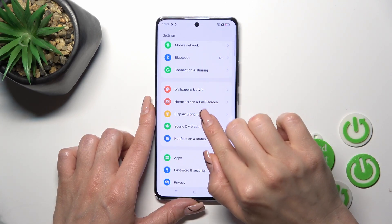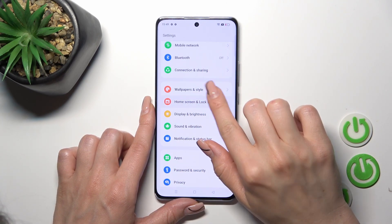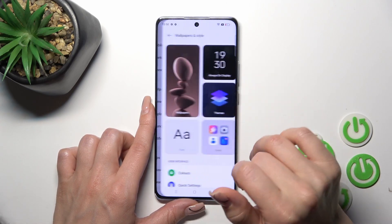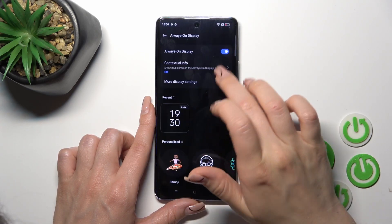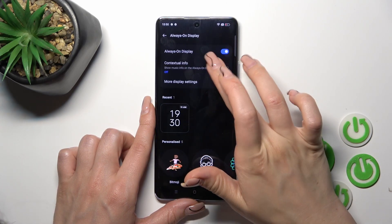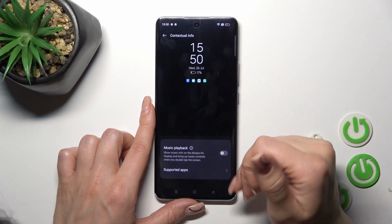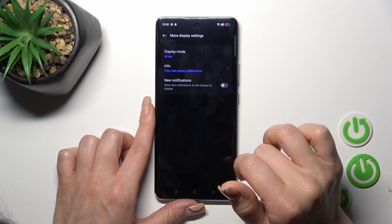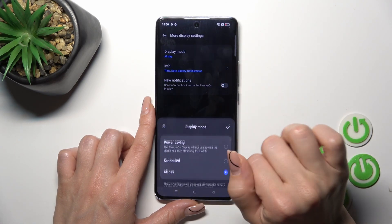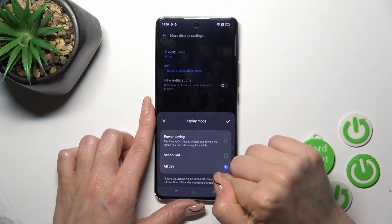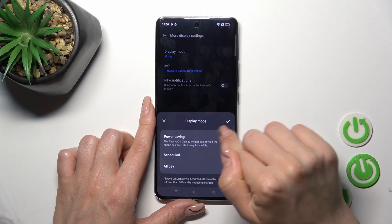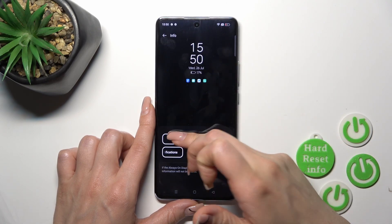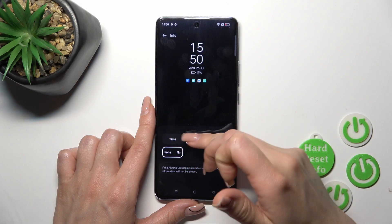Then just tap on Wallpaper and Style, tap on Always-On Display. Here we could switch the contextual info to use the music playback. In more display settings, we could switch the display mode from all day to set the schedule.